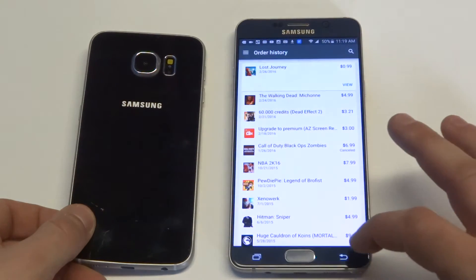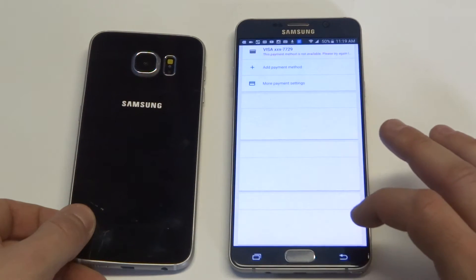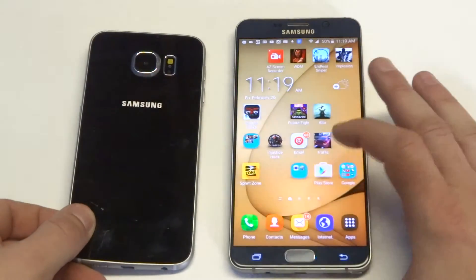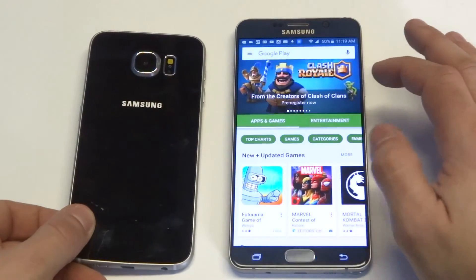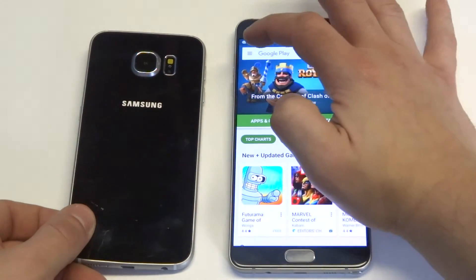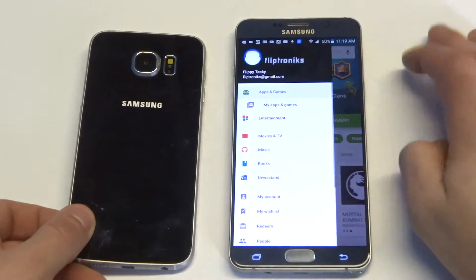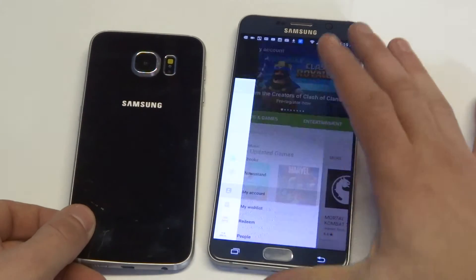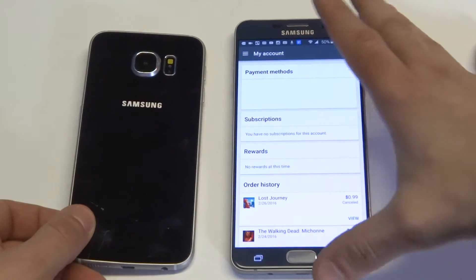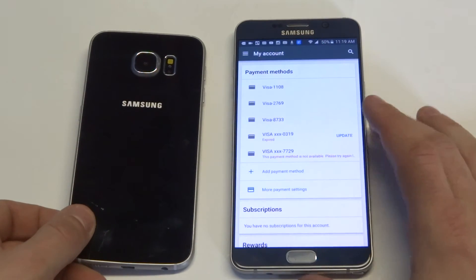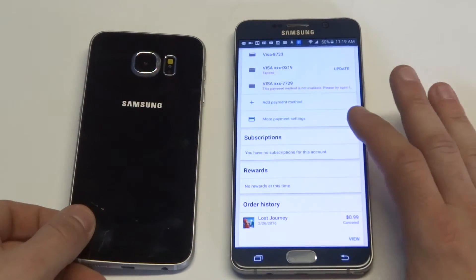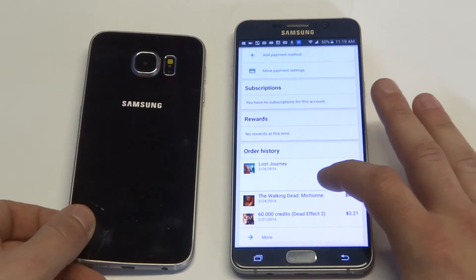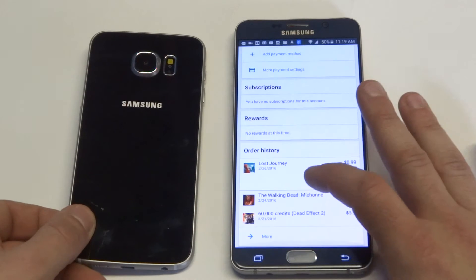So anyways, you just got to open the Play Store. From there you're going to want to click on the top left option bar right here. Then you're going to want to scroll down to My Account. As soon as you do that you're going to see a Payment Methods option, and then you can just scroll down to where it says Order History.